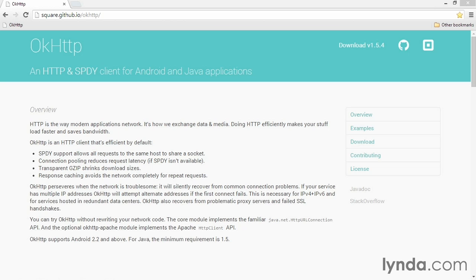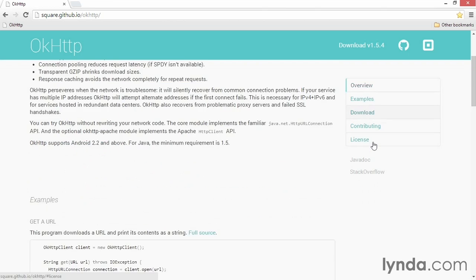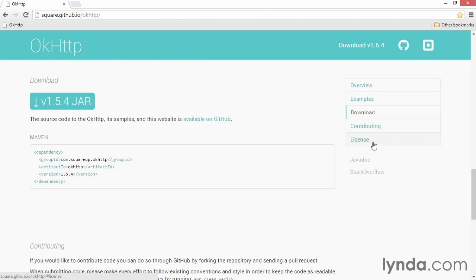You can download the library at this webpage, square.github.io slash OkHttp. Click the download link, and that'll take you to the most recent version of the compiled JAR file.